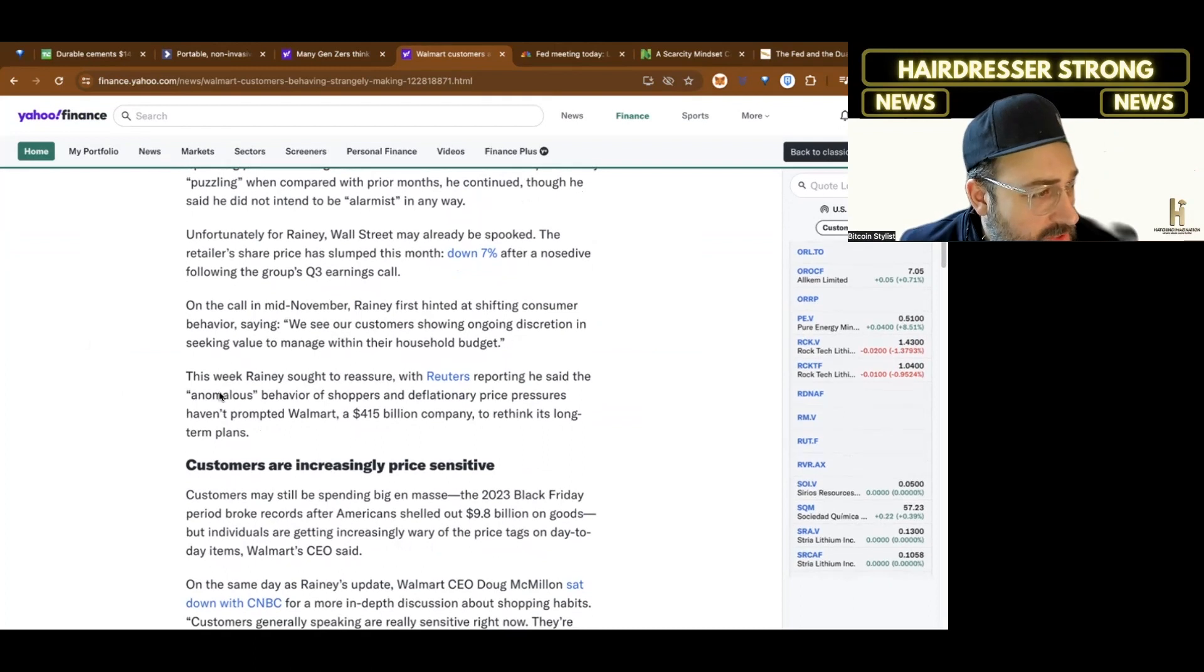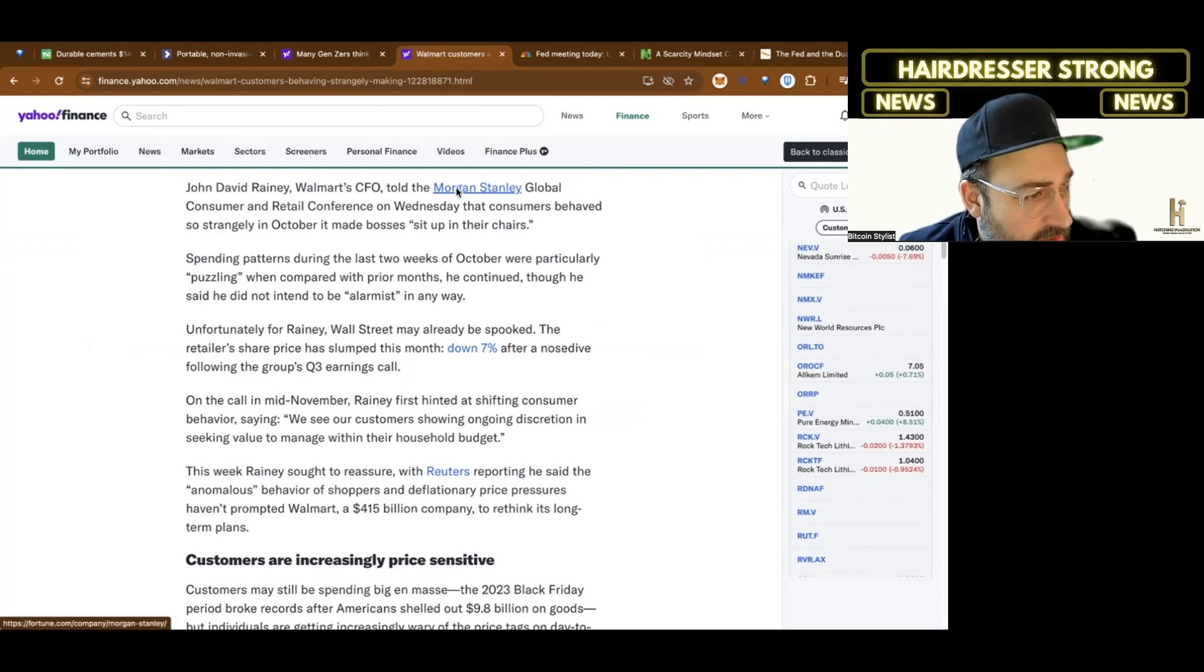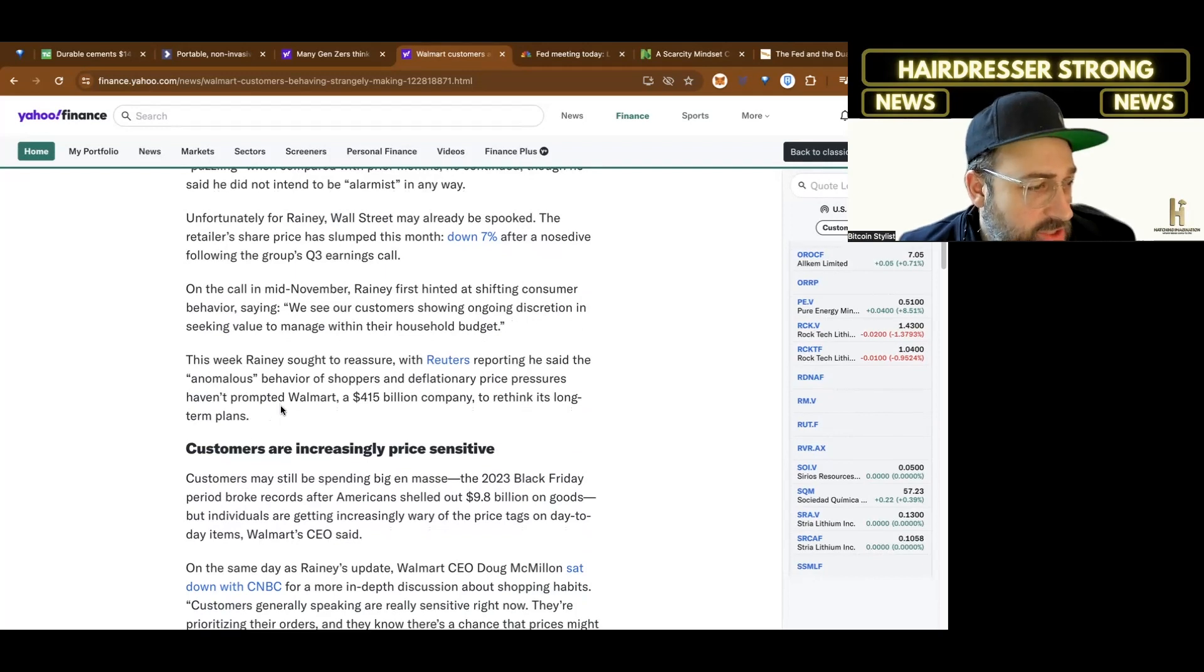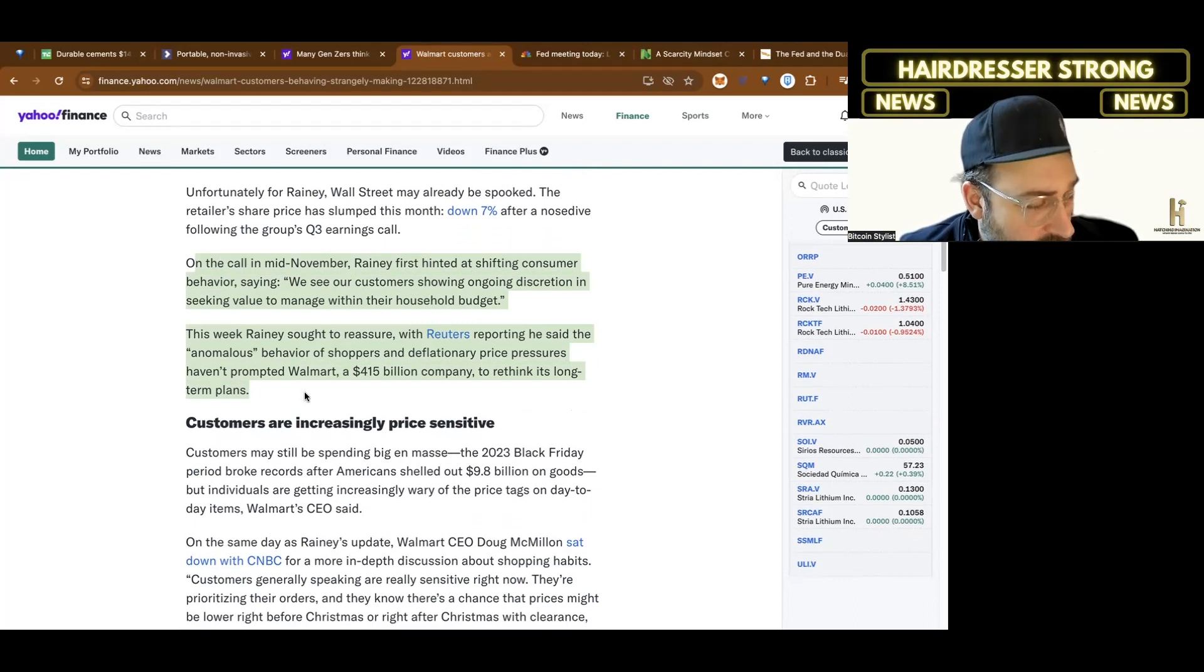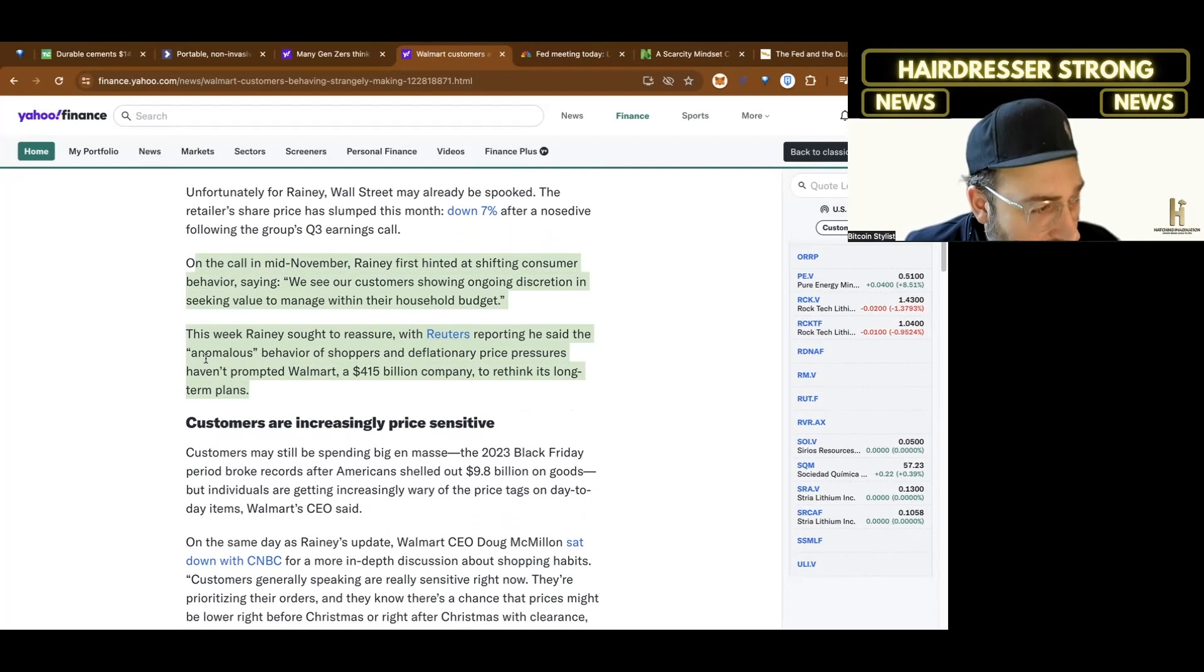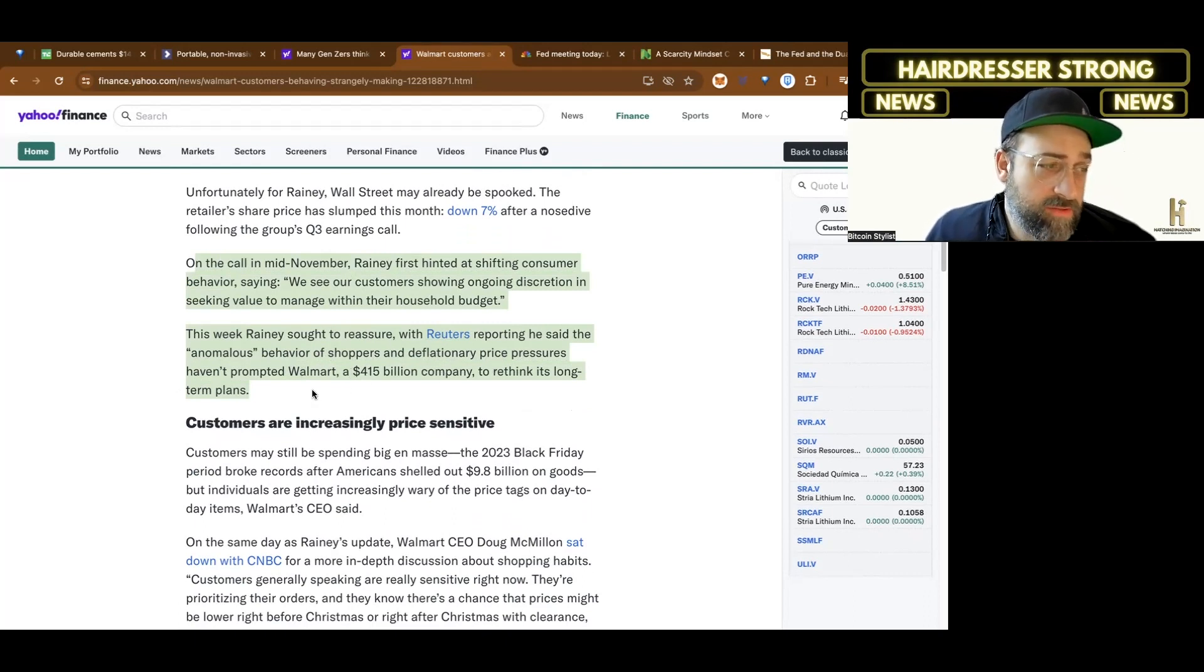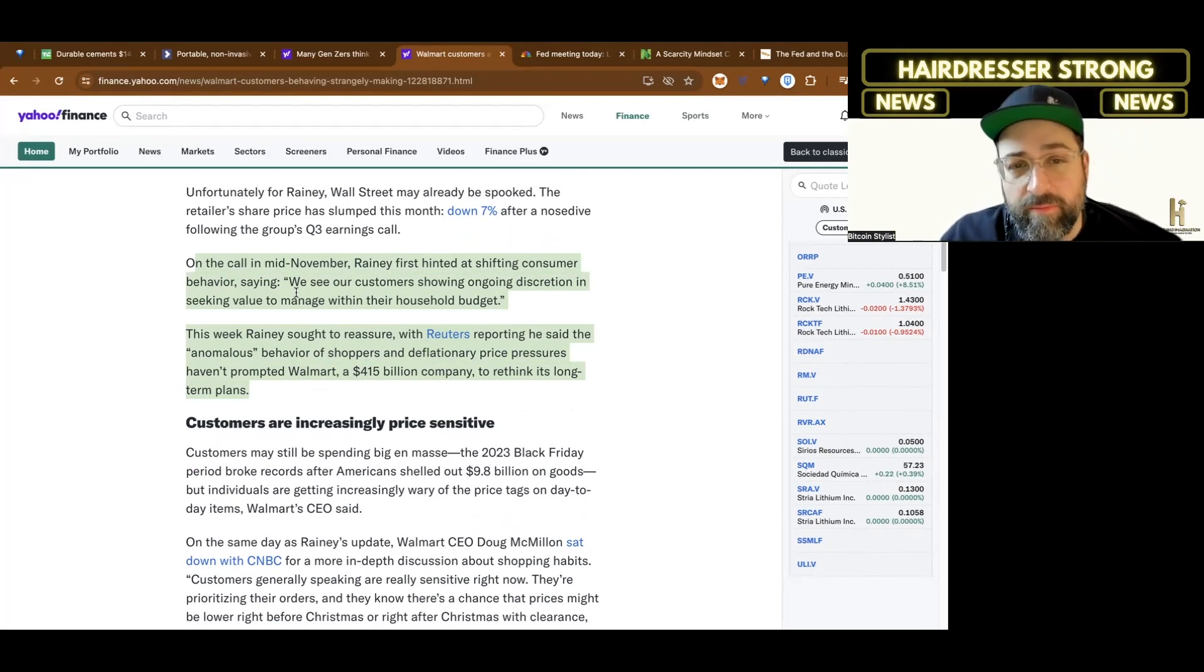John David Rainey is Walmart's CFO. On the call in mid-November, Rainey first hinted at shifting customer behavior, saying we see our customers showing ongoing discretion and seeking value to manage within their household budget. This week, Rainey sought to reassure, saying the anomalous behavior of shoppers and deflationary price pressures haven't prompted Walmart to rethink its long-term plans. So basically saying people look like they're starting to tighten their belt, seek out greater value, be more discerning.